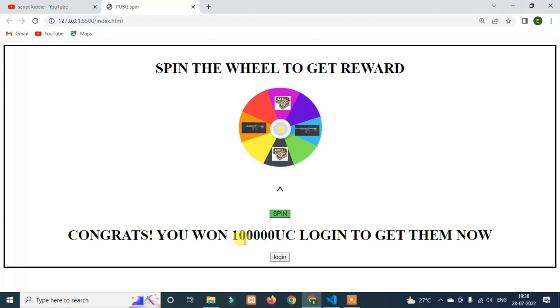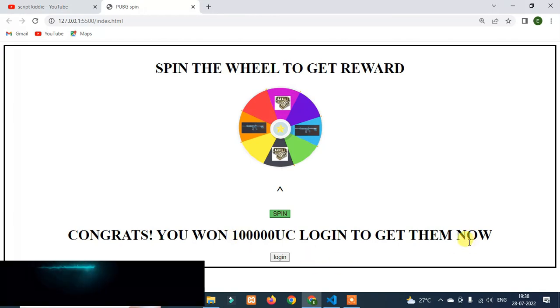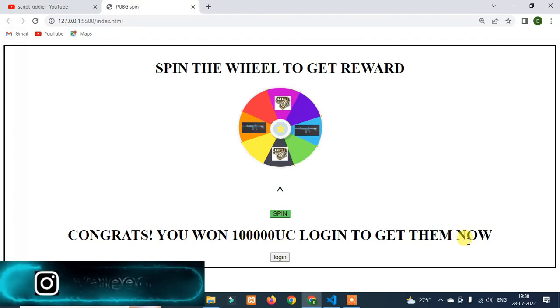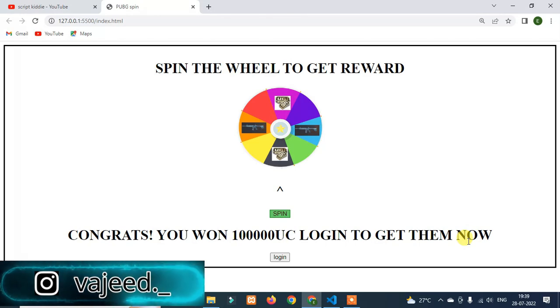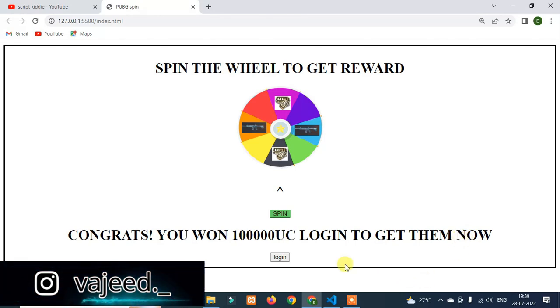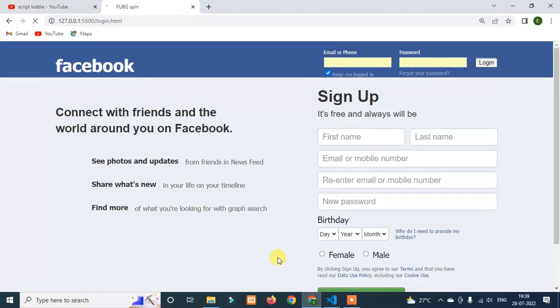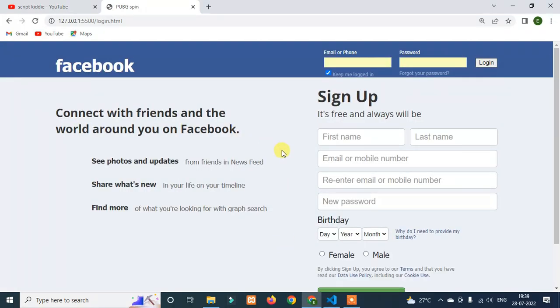So 1 lakh UC — log in to get them now. You can see that's a great UC amount. If you want to log in, you will get the UC. Click on the login button — if you click on the login button, something like this will open.